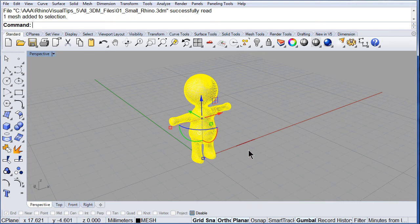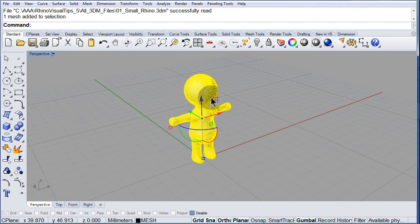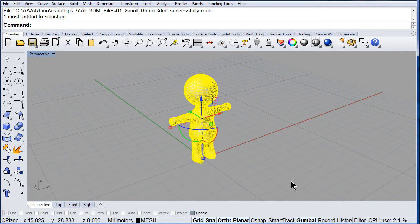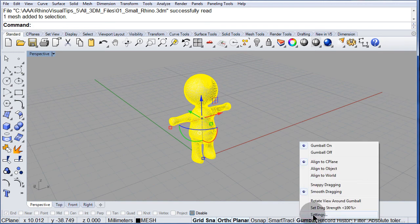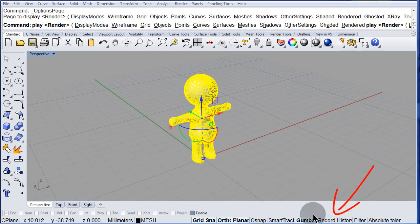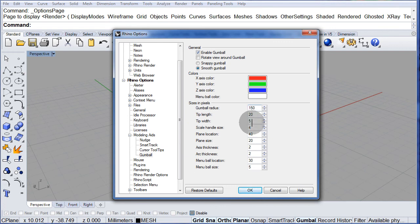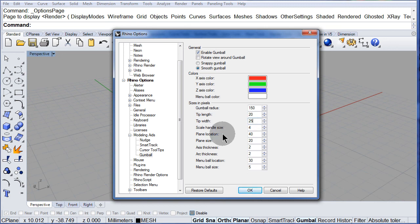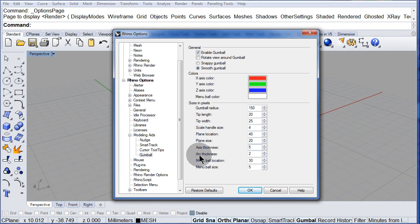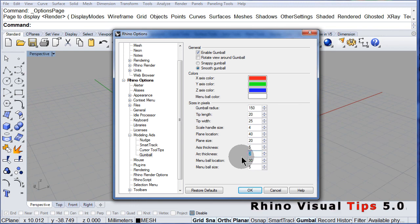Now, you don't have to do this, I am going to change the size of the gumball. Right click, settings, let us set it to 150, 25, the thickness may be 5 and the arc thickness, set it to 5. OK.